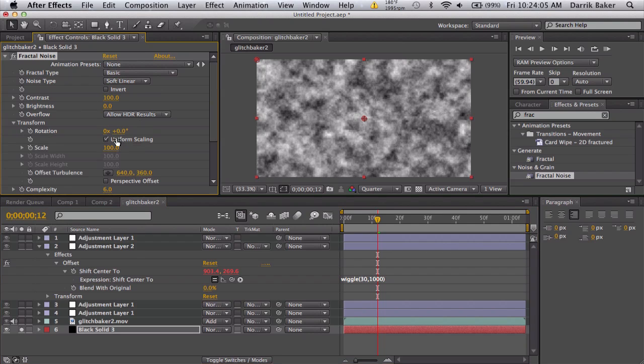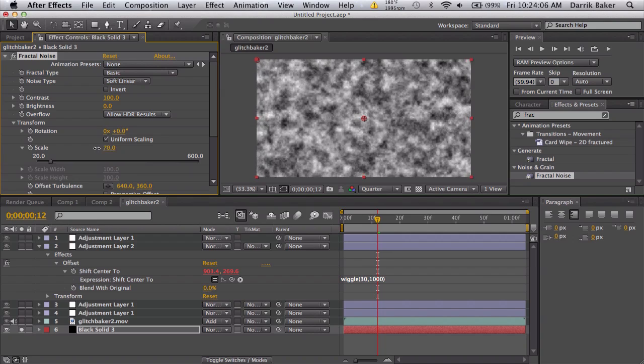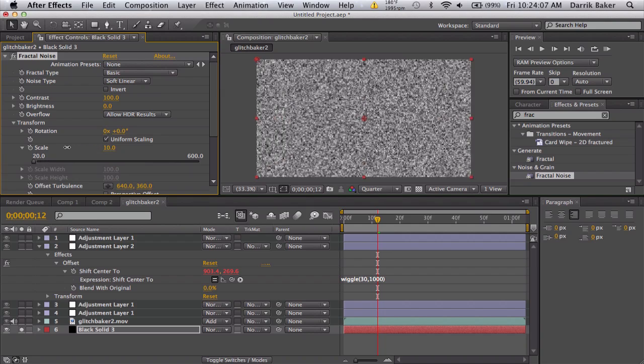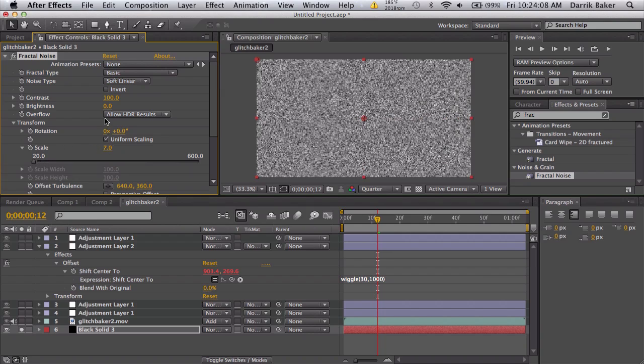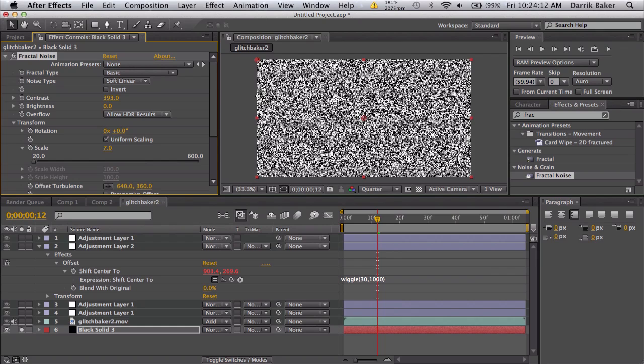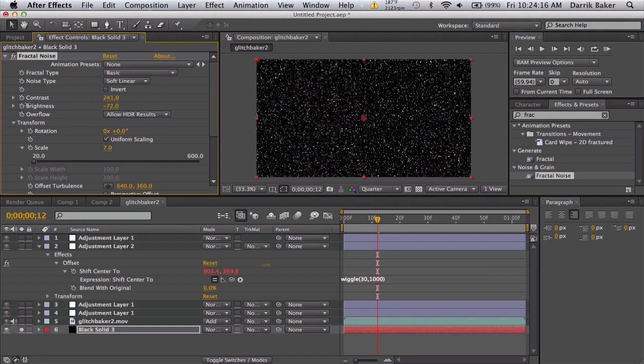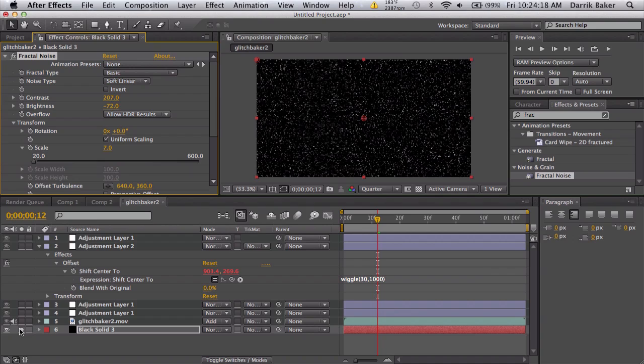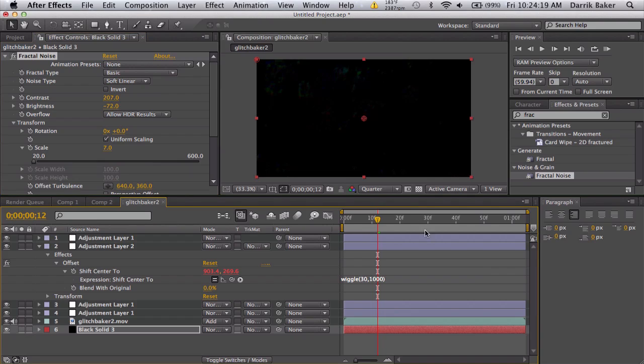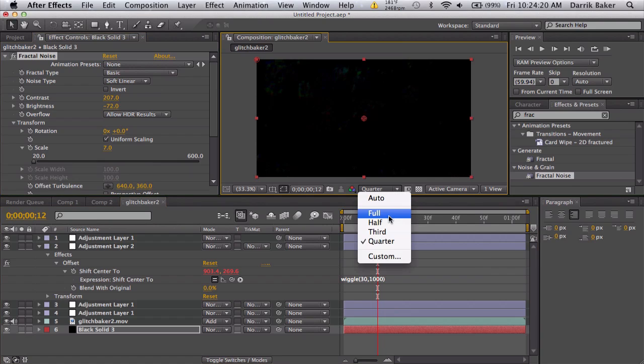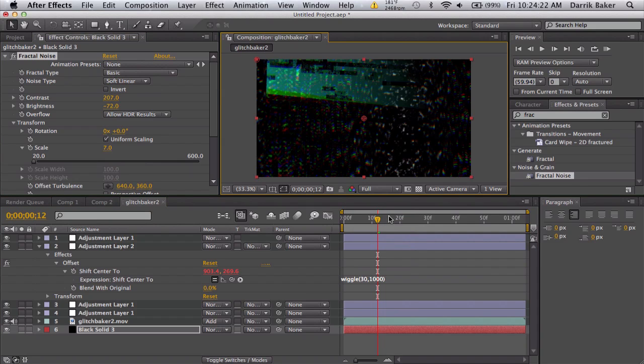Let me solo the fractal noise real quick. My fractal noise, I'm gonna make the transform scale down so it's really tiny so you get kind of like a TV static. You can boost up the contrast, you can darken it and find a good balance.